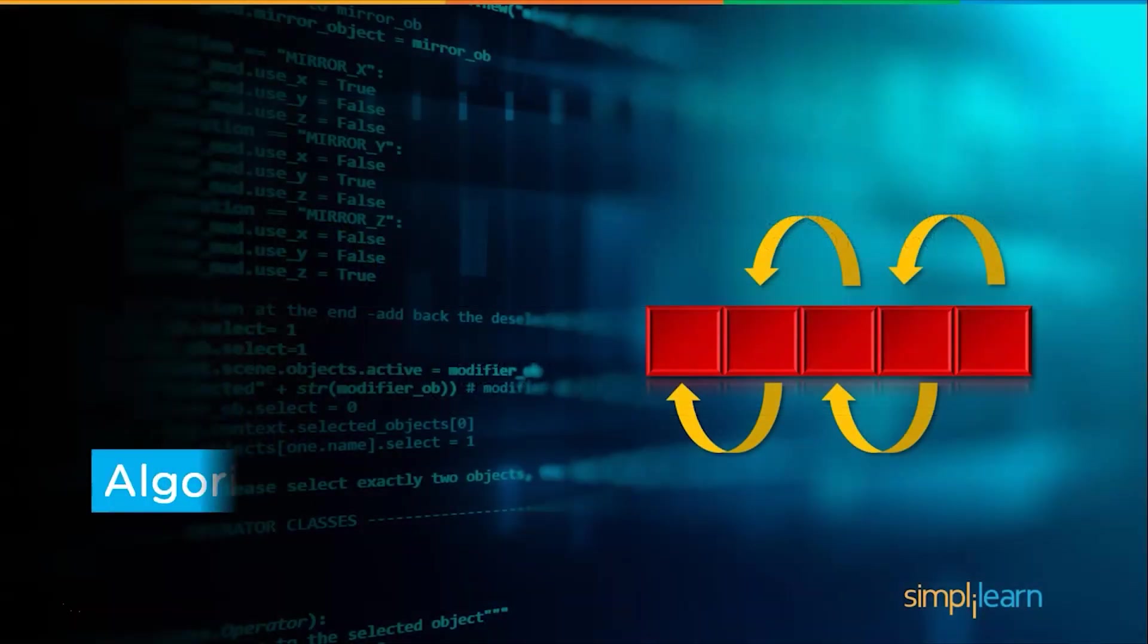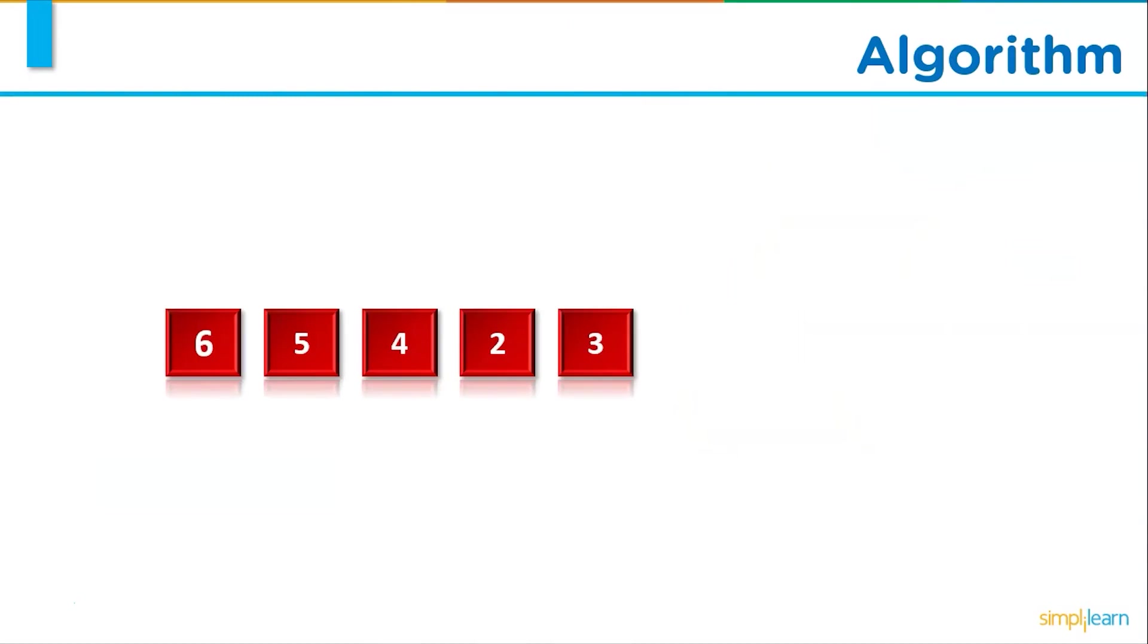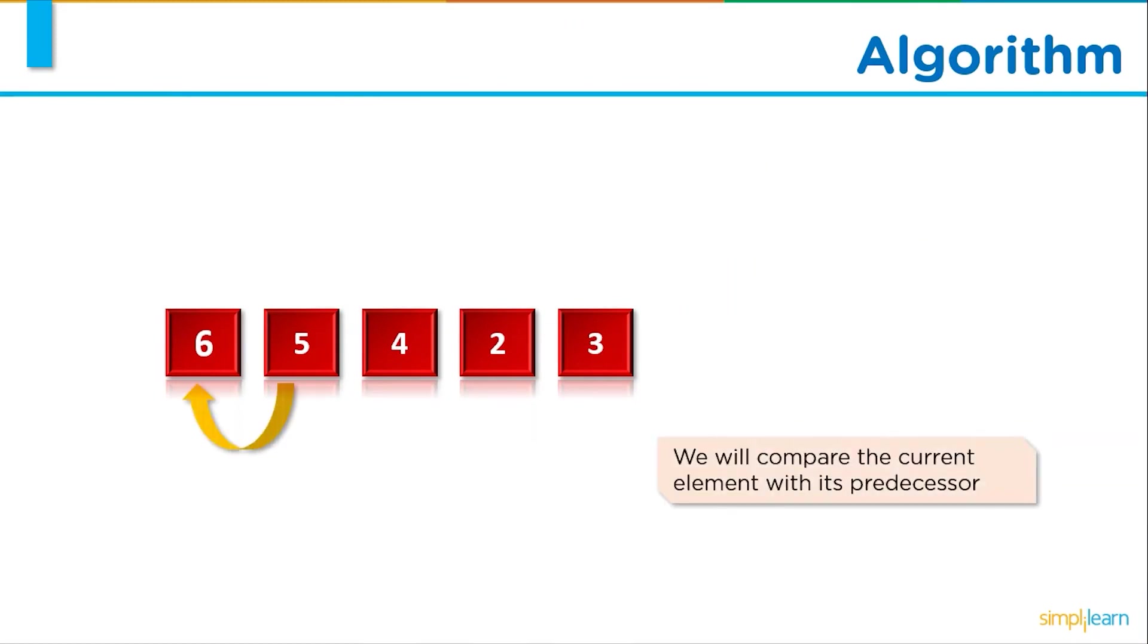Now let's discuss the algorithm of insertion sort. Let's say we have an array. We will start with traversing the array from index 1 to n-1. While traversing we will compare elements at the current index to its predecessor.